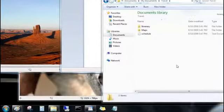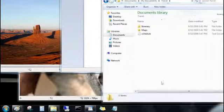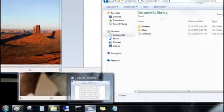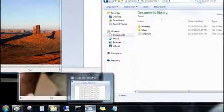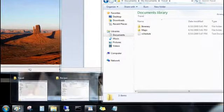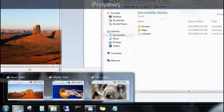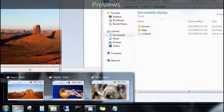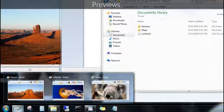So take a look here. I don't even remember all of the files I have open. But I can point to a program on the taskbar, and now I see previews of all of the files I have open for that program.